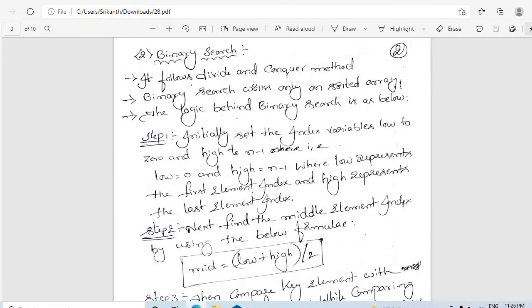A binary search works based on the divide and conquer method. The binary search will work only if the array is in sorted order. The logic behind the binary search is as follows.